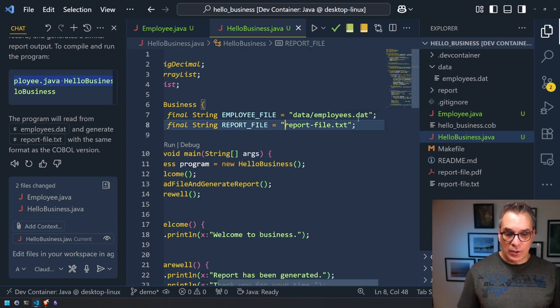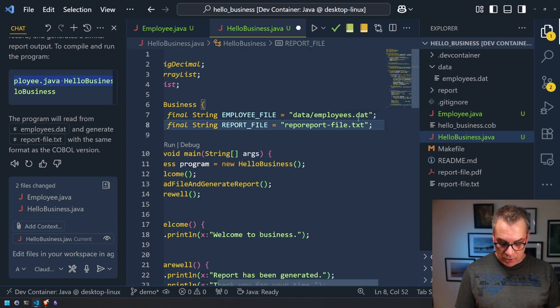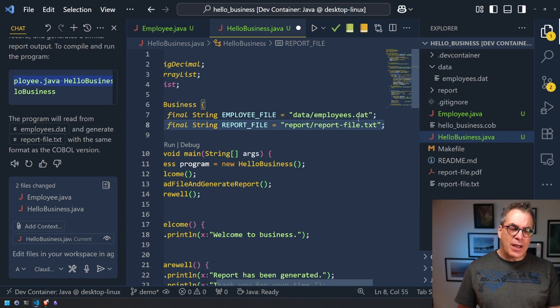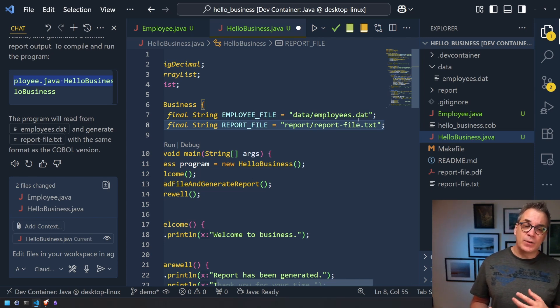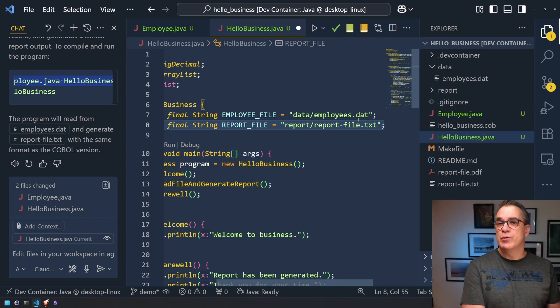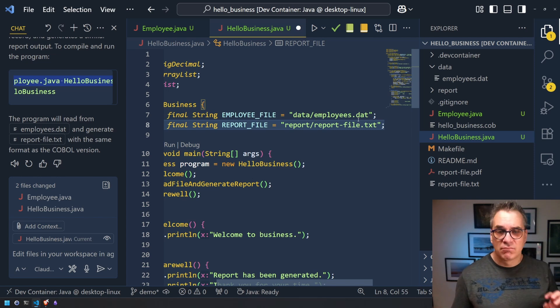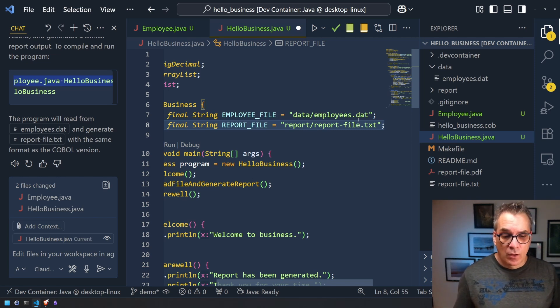One thing I would like is the report because I want to compare the final report. I want the report to be in the report folder so I could have the old version and the new version and see if the output really matches. So let's change that here. So we'll just add this.